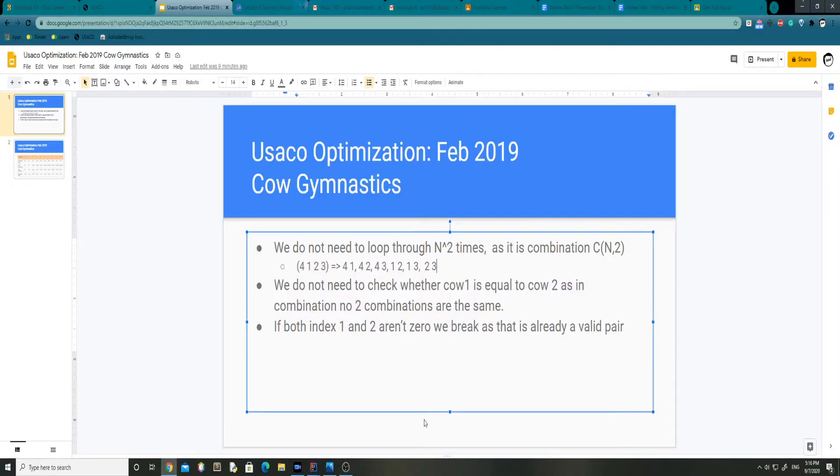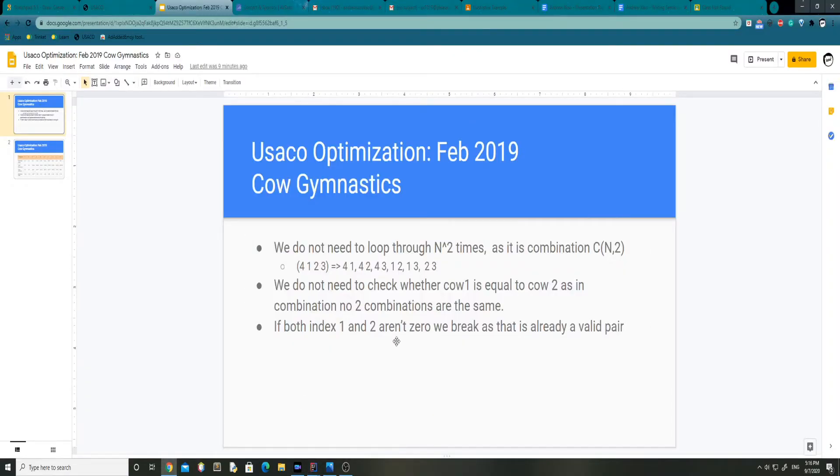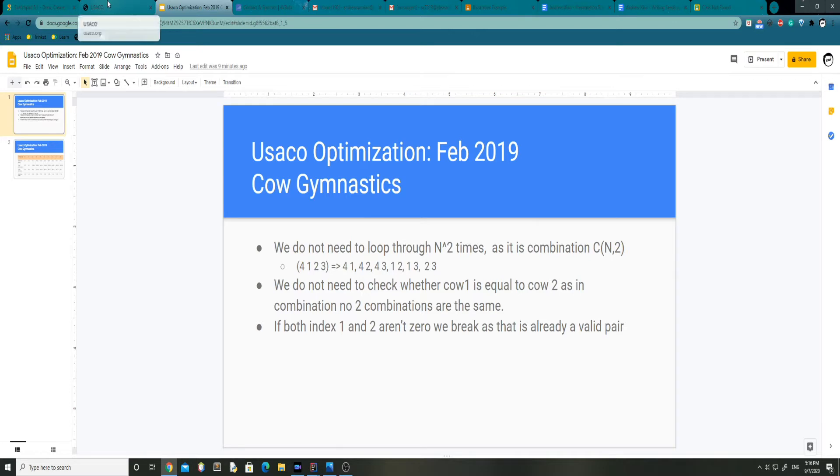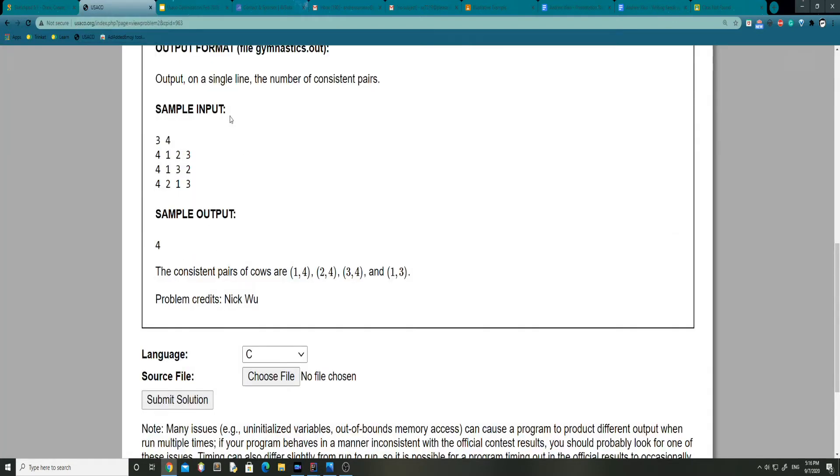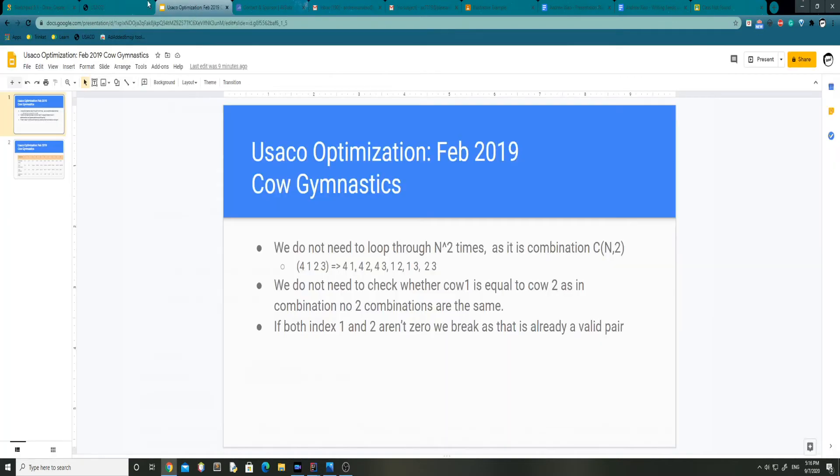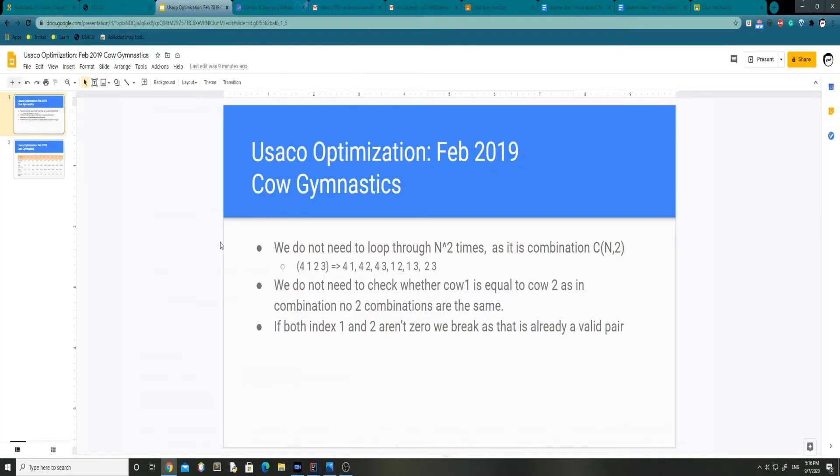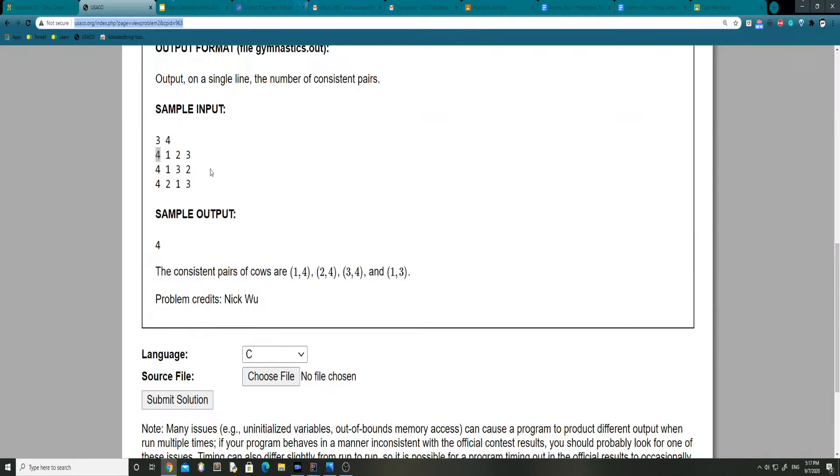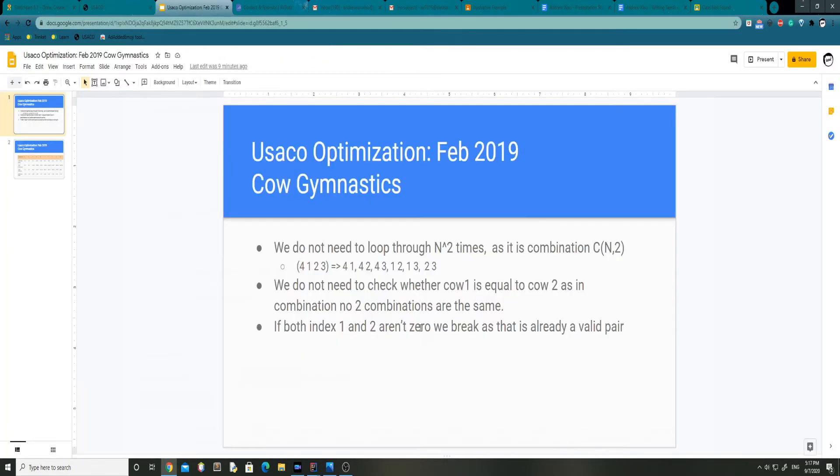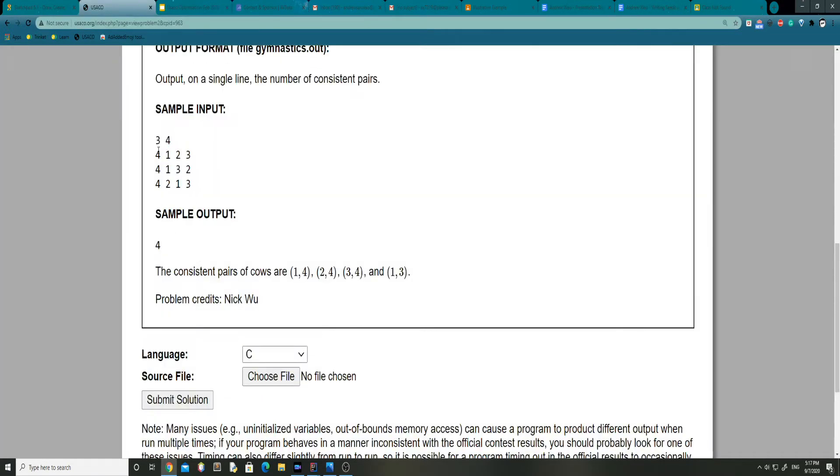And finally, if both index 1 and 2 aren't 0, we break as that's already a valid pair. So what they mean by that is that if you go back to our sample input here, we can see that index 1 is basically the index of cal 1, for example 4, and cal 2, for example 1. If they aren't 0, then we break, and that's a valid pair. In this case, we don't actually need to check whether they're both 0, or else they're the same one and that's not valid at all. We can't really compare a cow with another cow with the same ID.